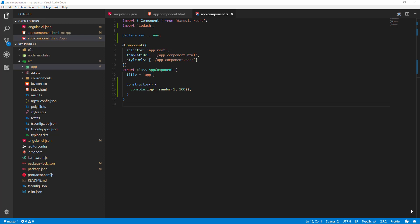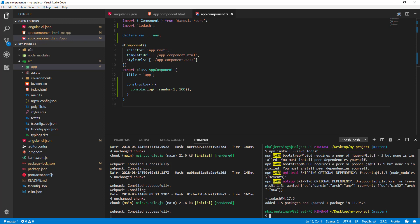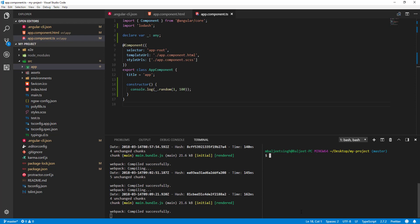Let's see how we can add a new component using the Angular CLI. I'll open my integrated terminal, clear it, and run ng generate component, passing the component name — in this case, home.